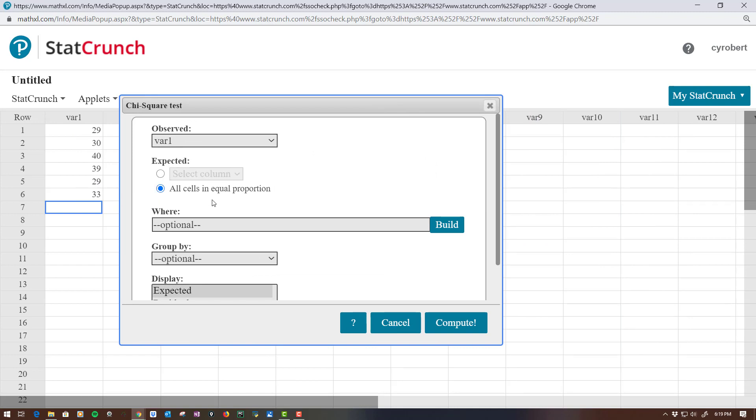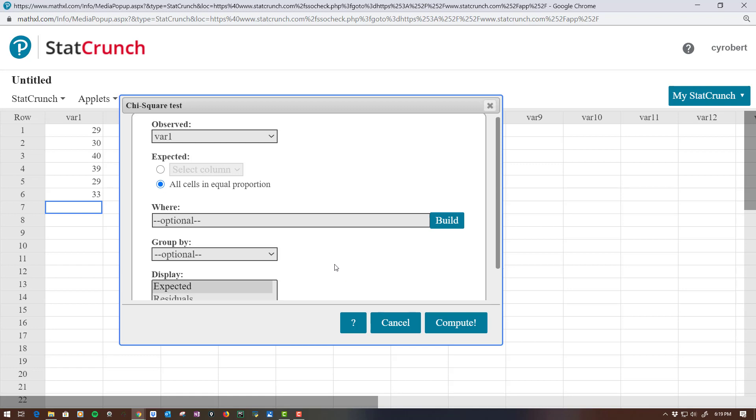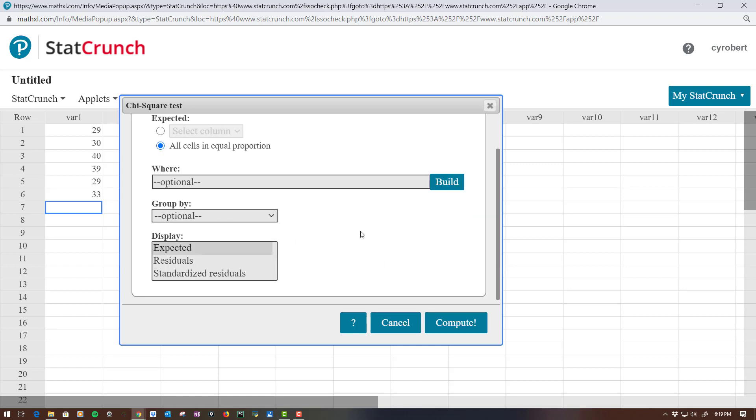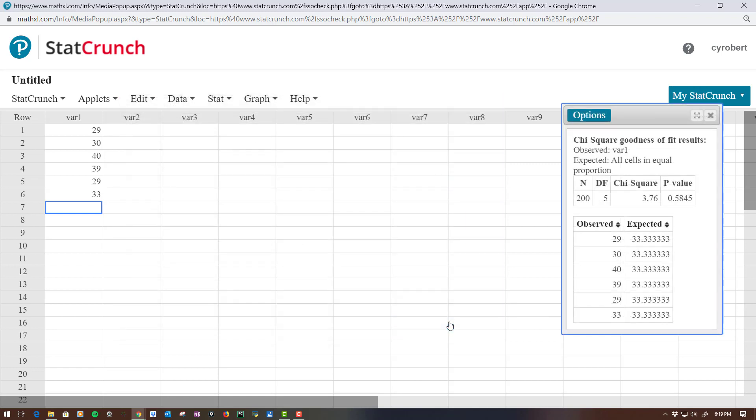We want to test because if you just think about probabilities of rolling a die, you should get 1/6, 1/6, 1/6, right? There is one way to get a one out of six different outcomes. There's one way to get a two out of six different outcomes. All right. So that's all I do is I just select all cells are equal. Nothing else is needed here. And I hit compute.